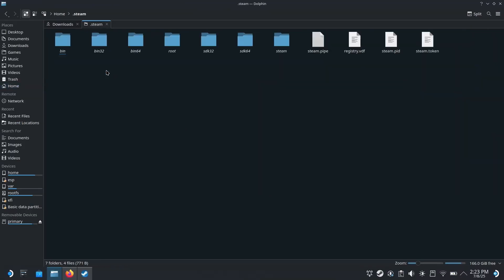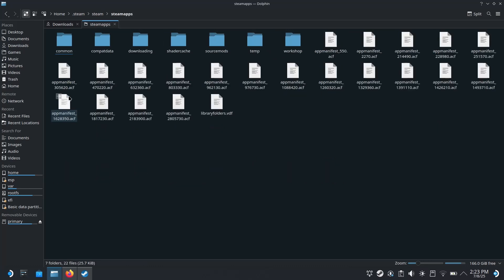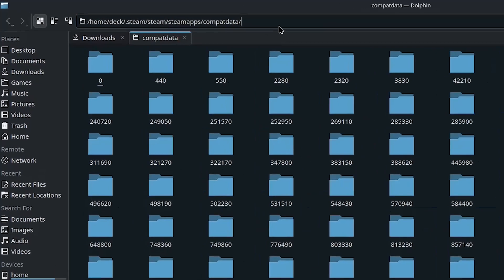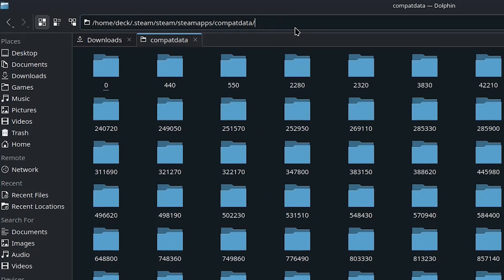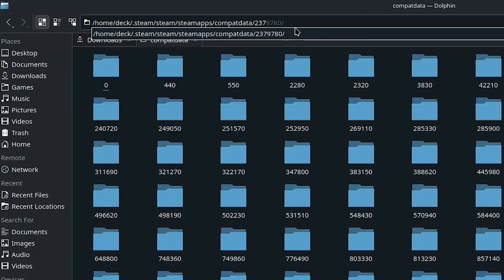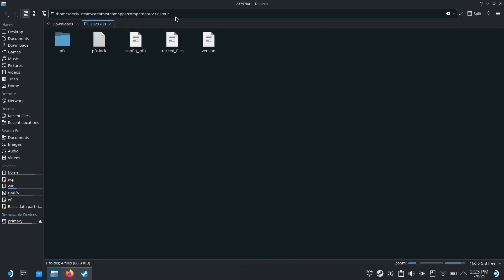Now we're going to find .steam, click on that, and go to steam, find steamapps, and compatdata. Now there's a lot of folders in here, so rather than find this manually, I recommend you just type 2379780 and enter. If you run into any issues, you might have to put a forward slash at the end.